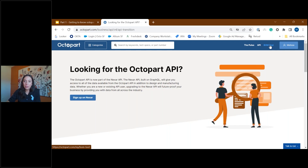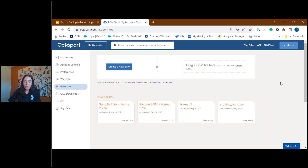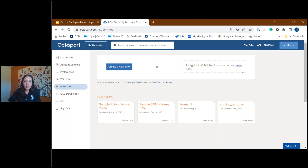I'm going to navigate us now to the BOM tool. The BOM tool will have its own dedicated session on February 22nd. As a registered user, I can see my previously saved BOMs and use the machine learning algorithm to upload BOMs or create a new BOM. While accessing saved BOMs is a feature for registered users only, anybody can access new BOMs, upload BOMs, and navigate through the BOM tool.